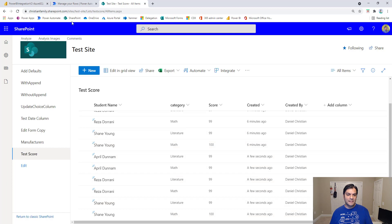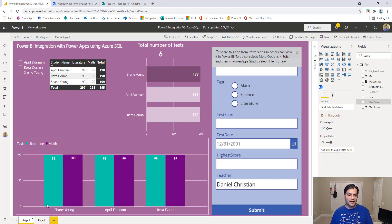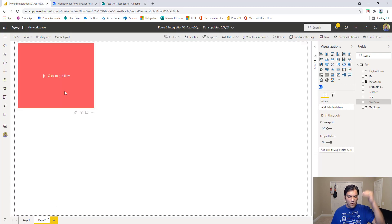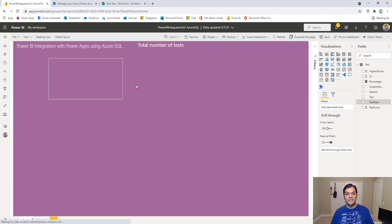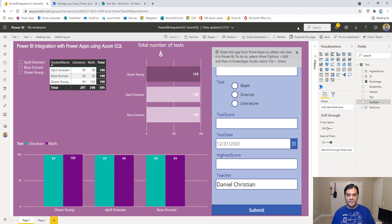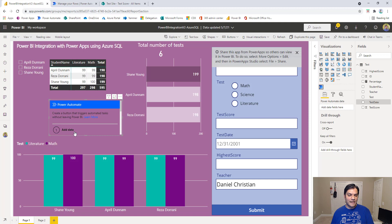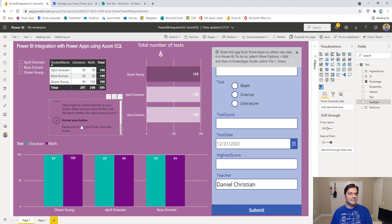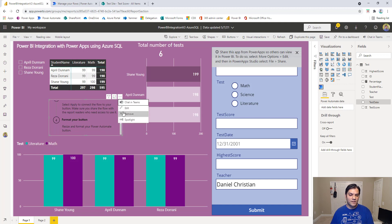What I did in this example was create the button on a separate page, but you can create this exact same button on the page where the data is — so you can see everything at once. I just wanted to show it separately so you could see the full effect.